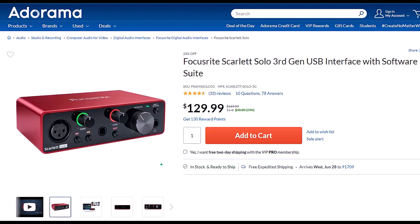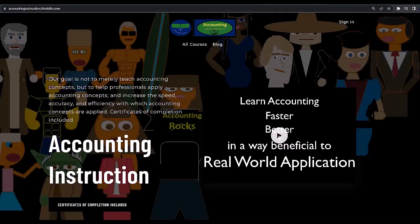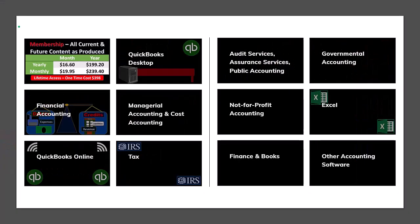Because I only do screen recordings, I only need the one solo interface. However, if you have multiple microphones or other instruments you need to plug in, you can look at a similar model that has more input ports. If you would like a commercial-free experience, consider subscribing to our website at accountinginstruction.com or accountinginstruction.thinkific.com, where we have many different courses. You can purchase one at a time or have a subscription model giving you access to all the courses, which are well-organized and have other resources like Excel files and PDF files to download, with no commercials.